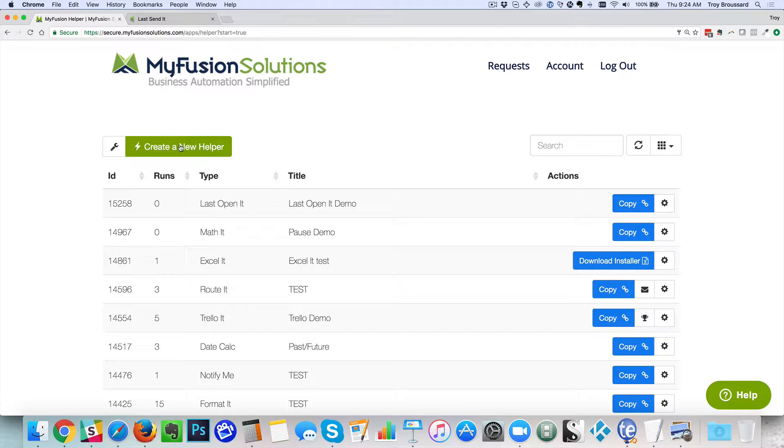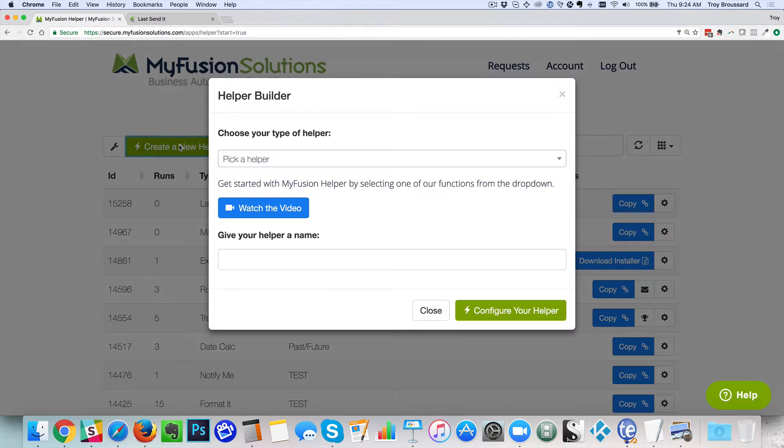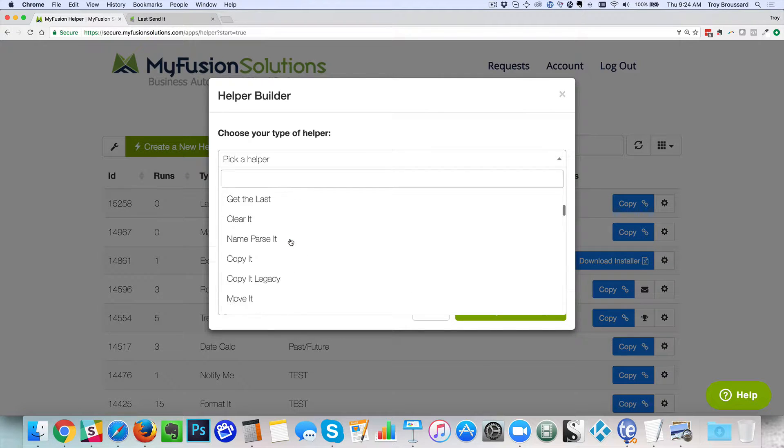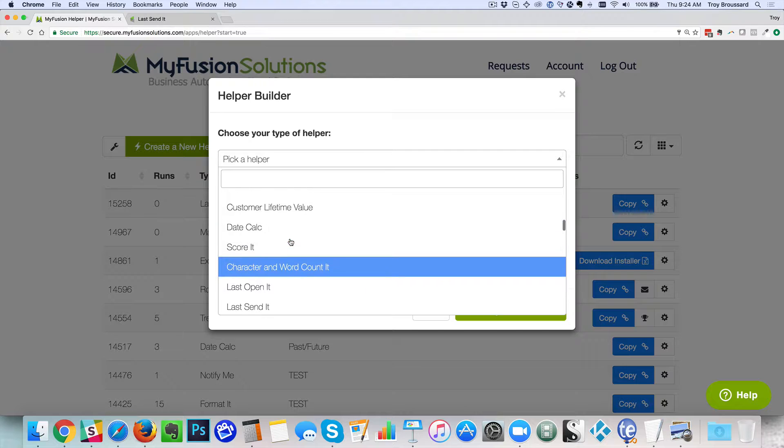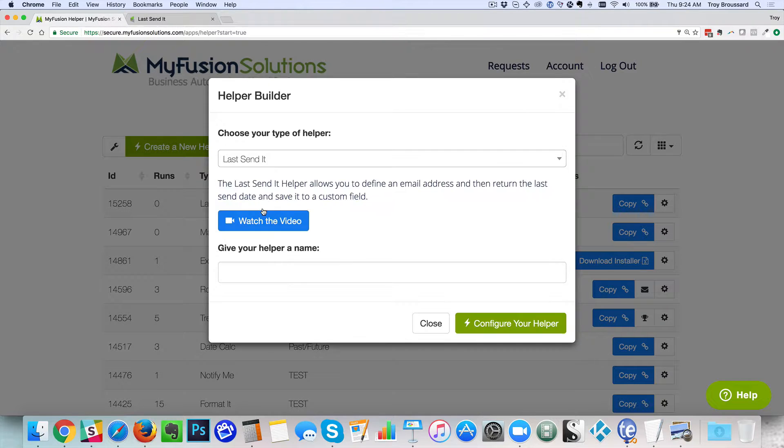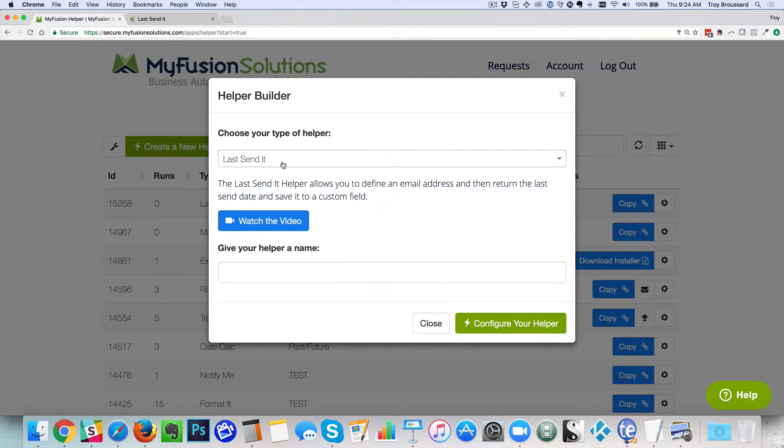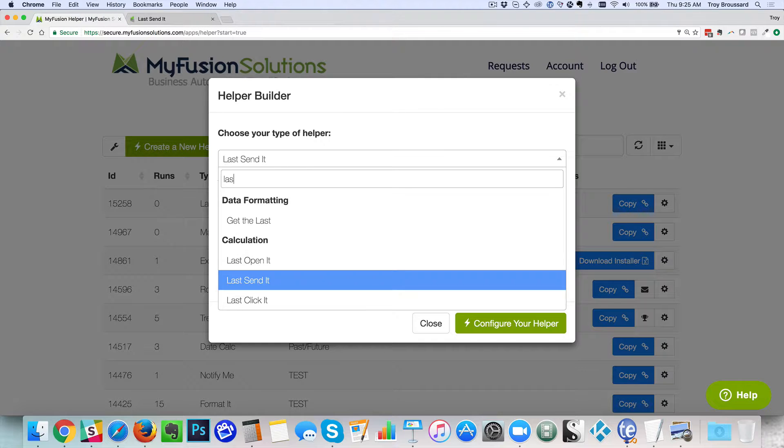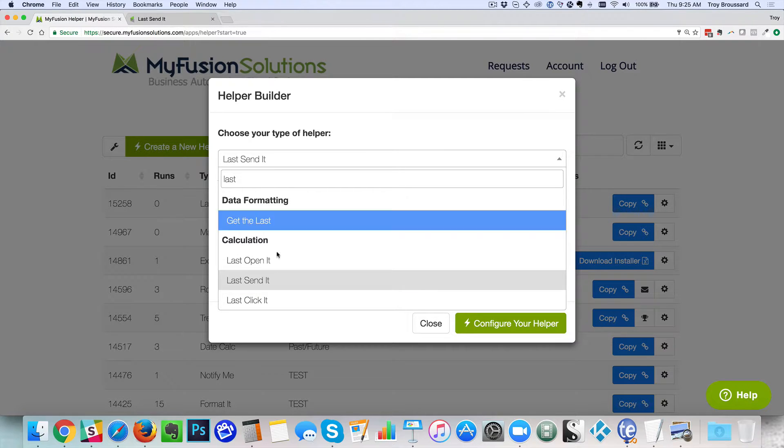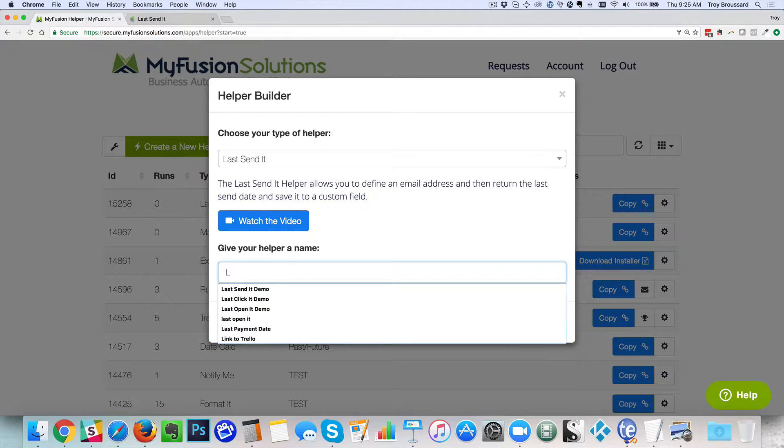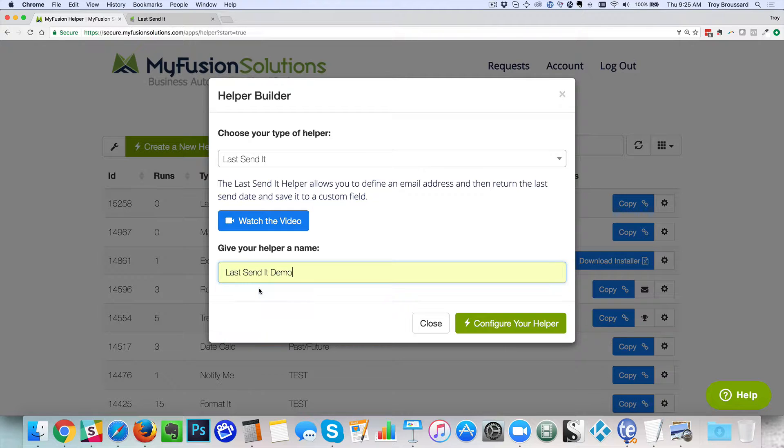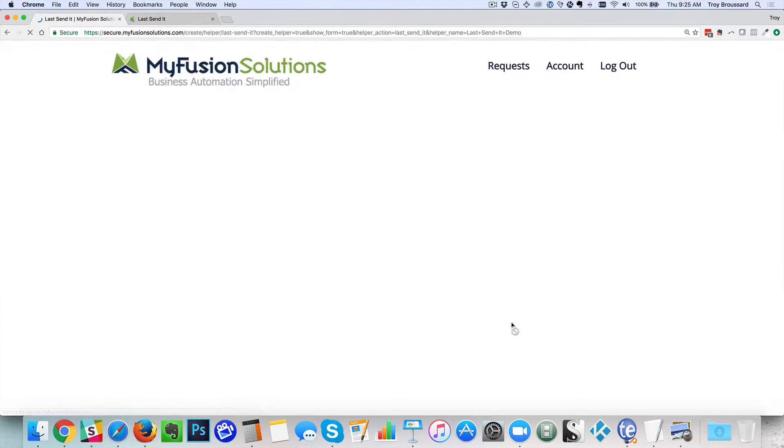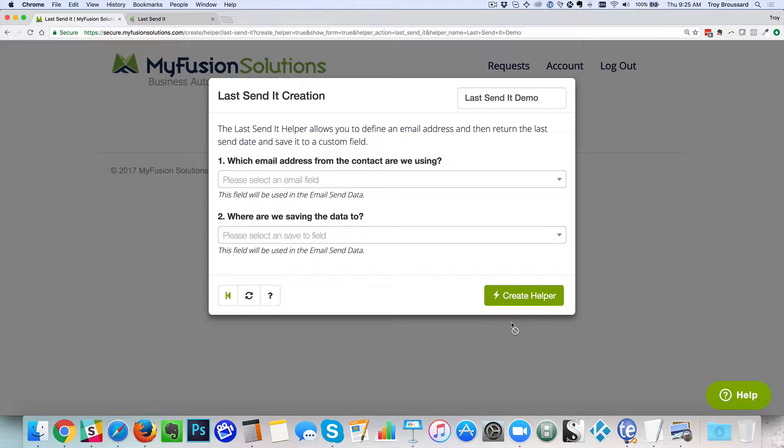Let's go ahead and create a new helper and we can select it. We can scroll through it if you like or you can just type the first letters. I like to just type it so when I'm doing it I'll just do last and boom it goes right to it. Then we can give it a name for our helper. So I'm going to call it LastSendIt Demo. Go ahead and click on configure.